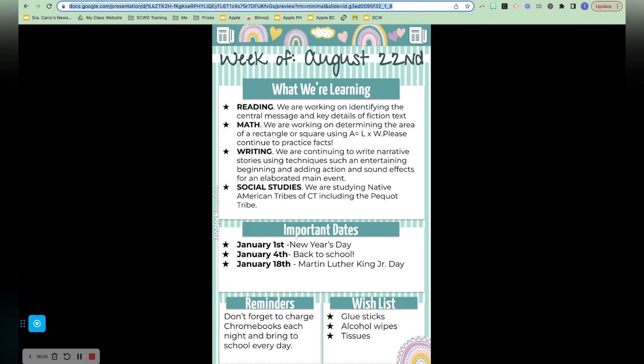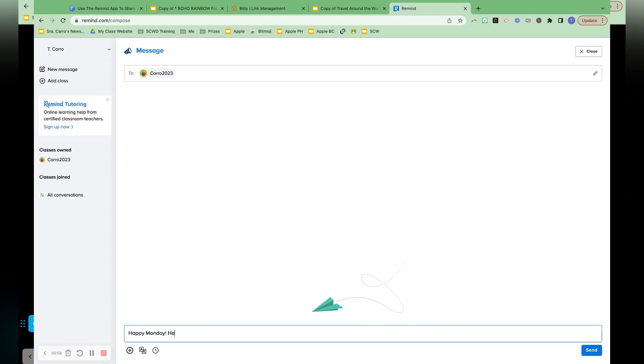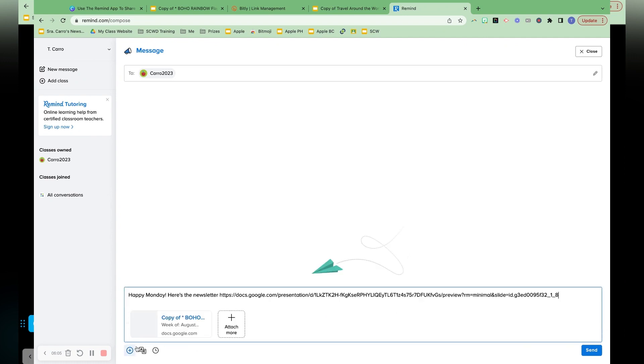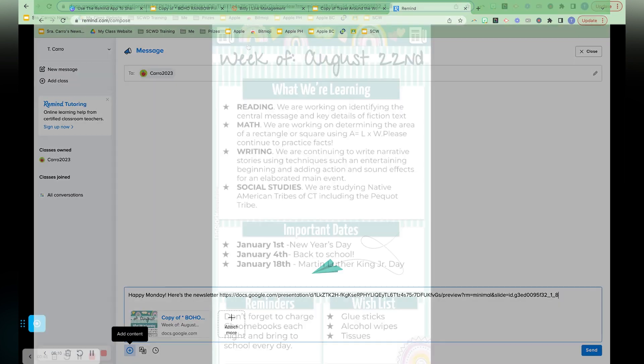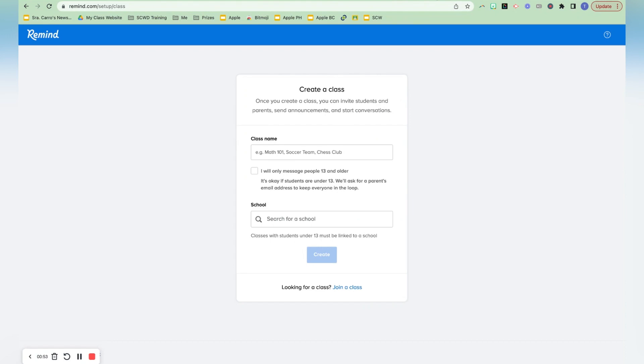So if you want to use Remind weekly or however to communicate, basically use it as an announcement app. That's what I'll share with you. Every Monday I would just send out the newsletter link once I'd updated it as a scheduled text message through Remind. And Remind is free, which is awesome,